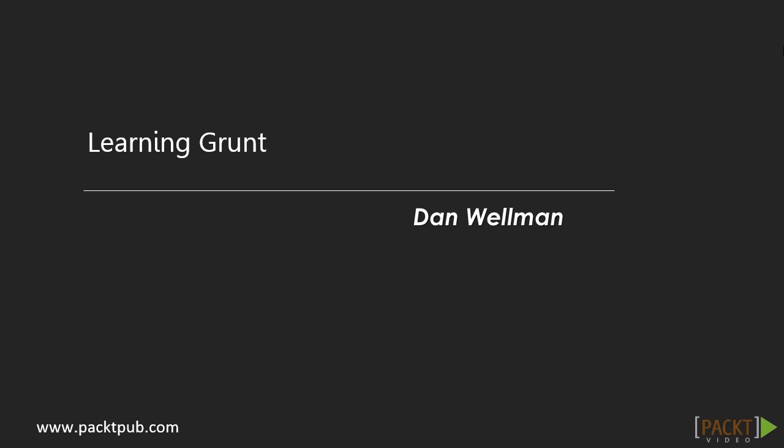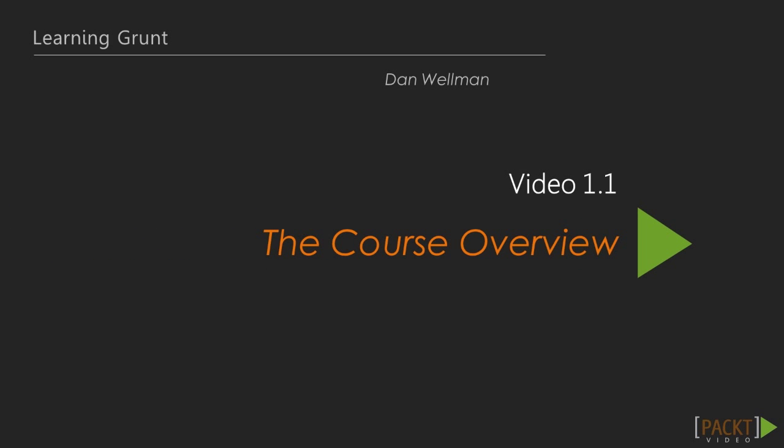Hi, welcome to the Learning Grunt video course from Packt. My name is Dan Wellman, I'm a developer based in the UK and in this course I'm going to show you how to use Grunt to improve your development workflow and create a simple build system for producing a deployable package of code.